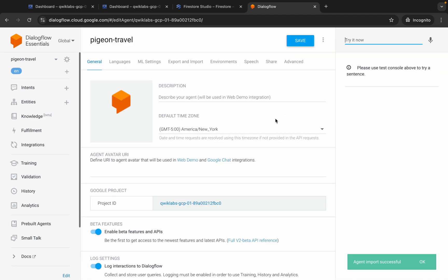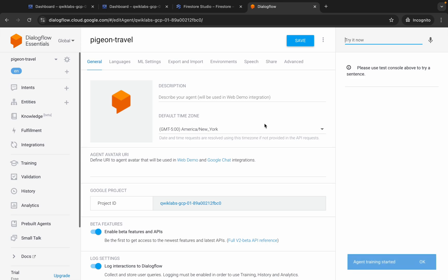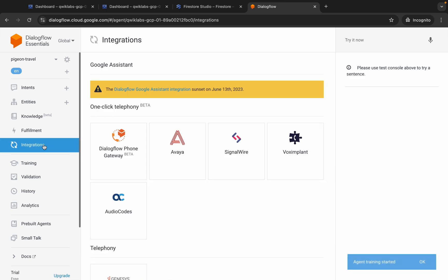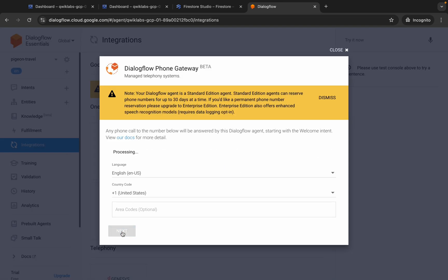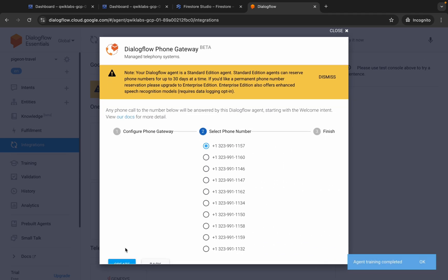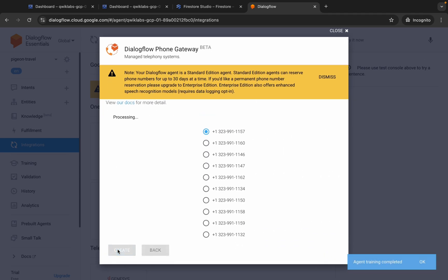It's loading and it's done. The last thing to do: click on Integrations, then choose Dialogflow Phone Gateway. Click Next, then click the Create button.